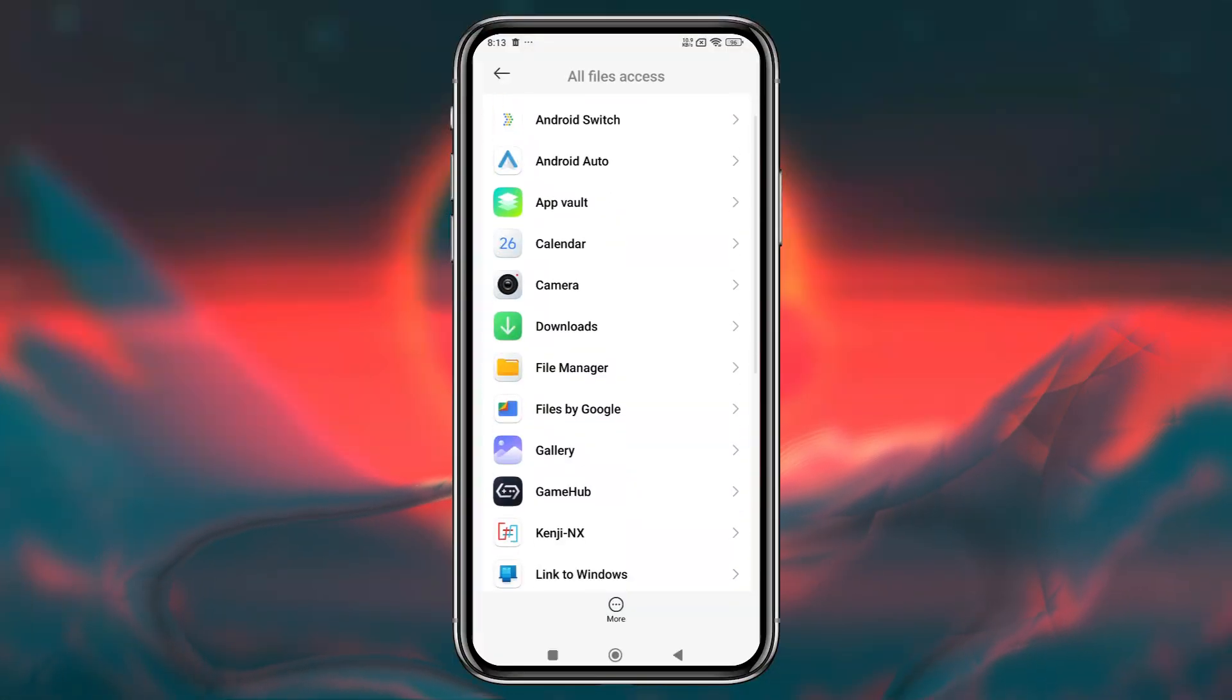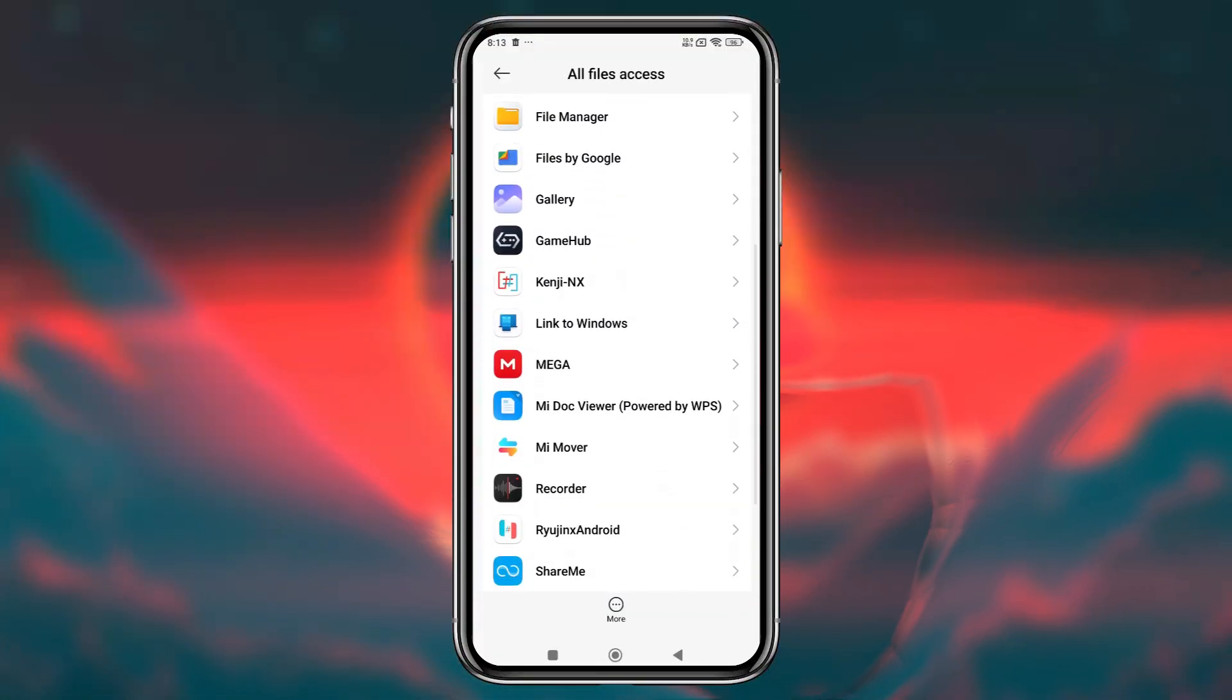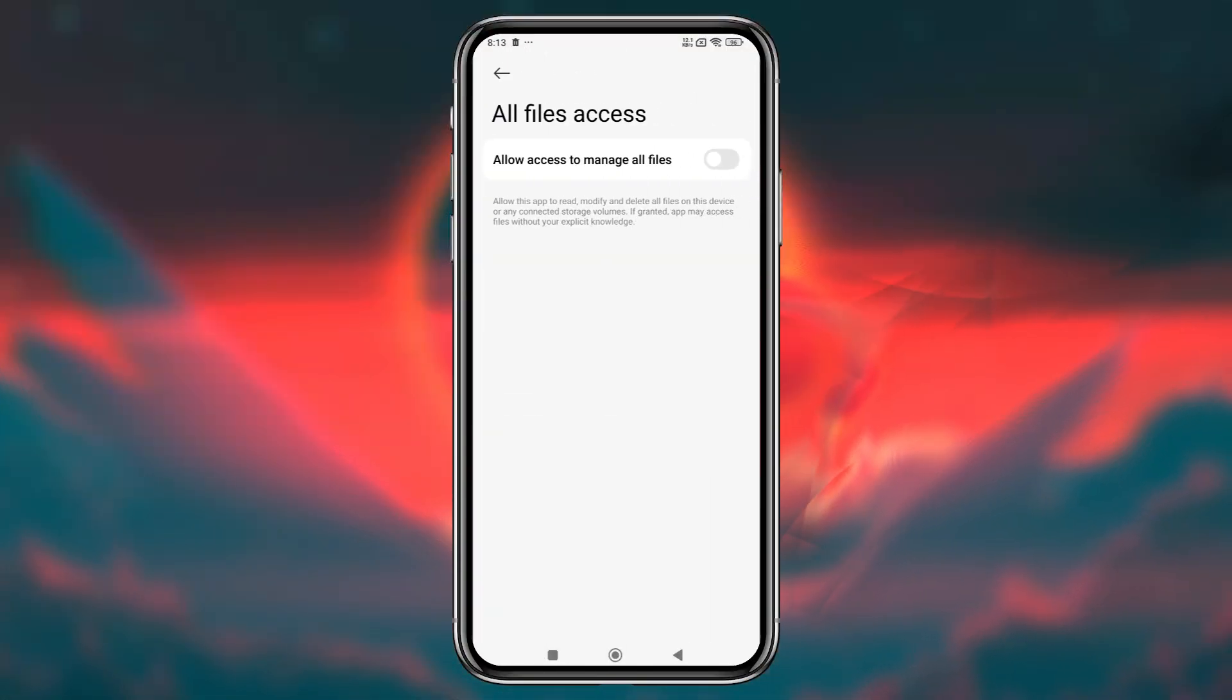After installation, open the app. It will ask for your permission to manage files, allow access. You will see an empty screen because we haven't added any game sources yet.